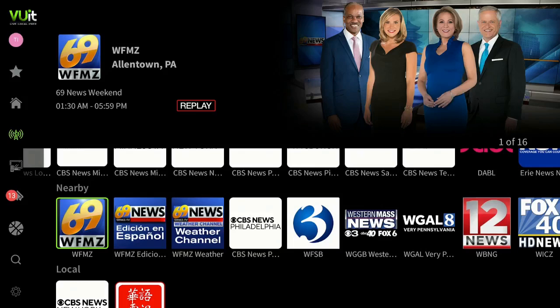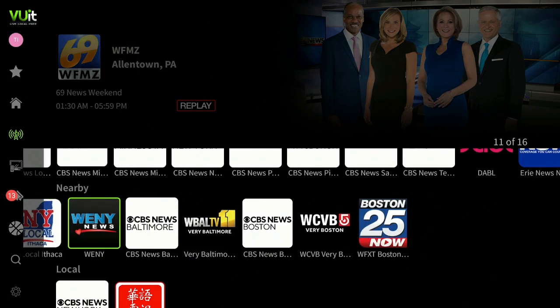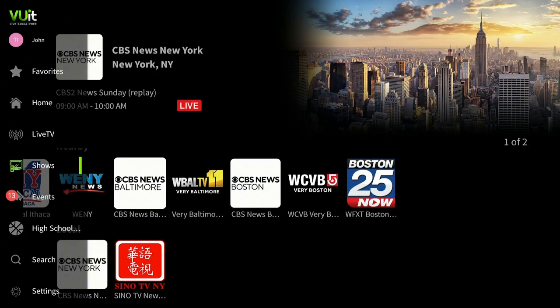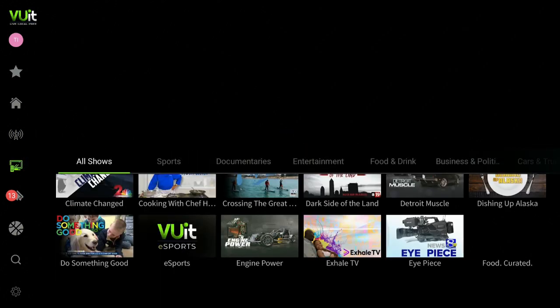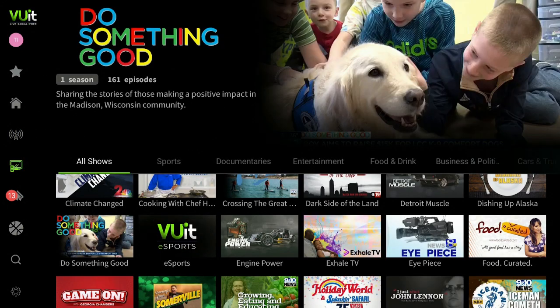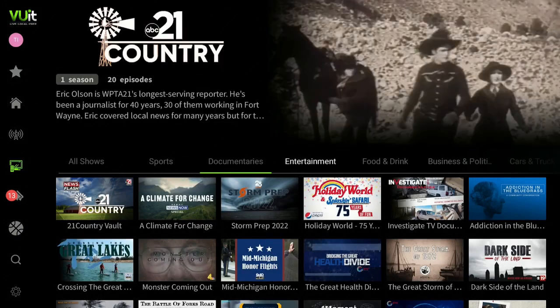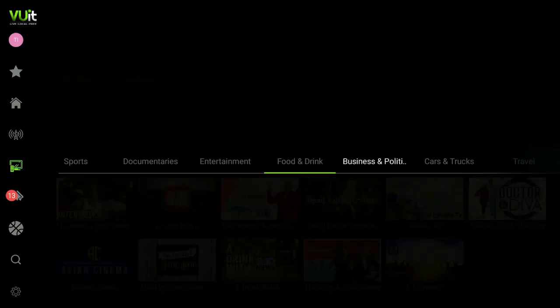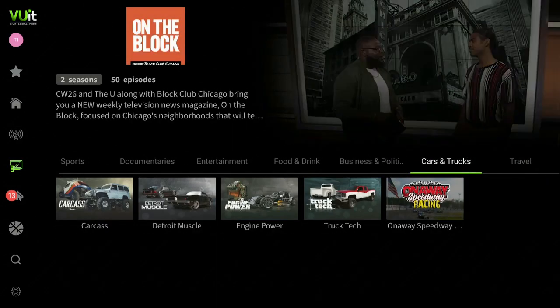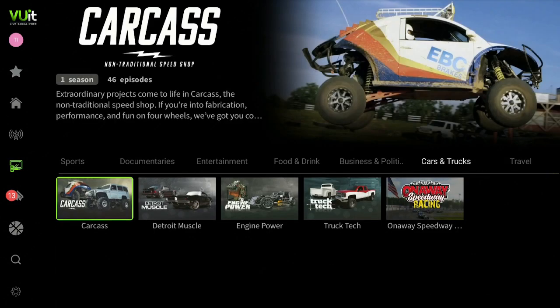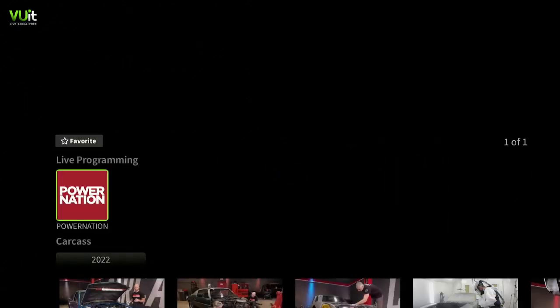Let's keep scrolling down Nearby — go over to the right and check out all the stations they have locally. Now let's go over to the left and click on Shows — give it a minute to load up. You have All Shows, and you can check out Sports, Documentaries, Entertainment, Food and Drink, Business and Politics, Cars and Trucks, and Travel. Let's go to Cars and Trucks and check one out.